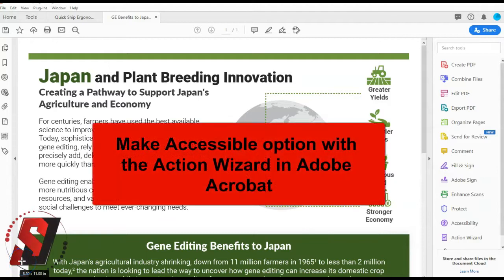Hi there, this is Sean Jordison and we are going to look at using the Make Accessible option with the Action Wizard using Adobe Acrobat.